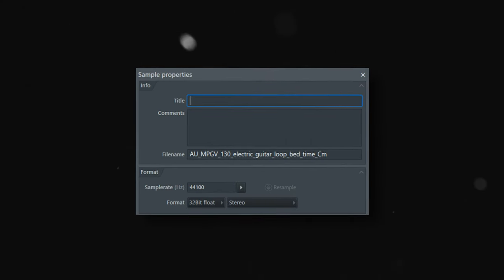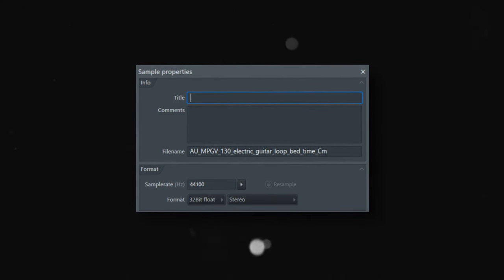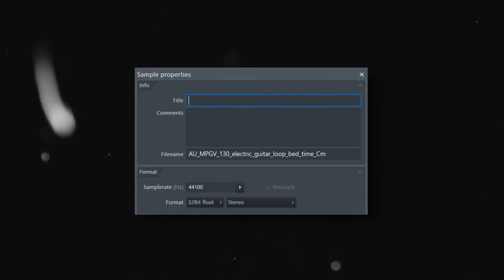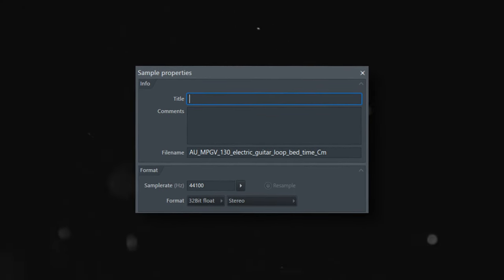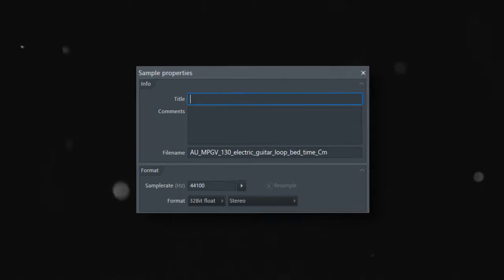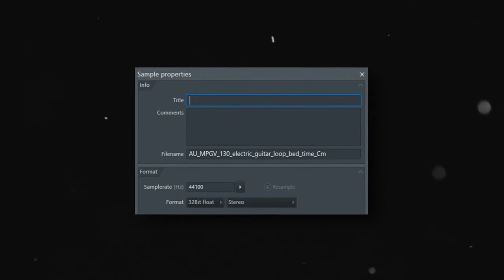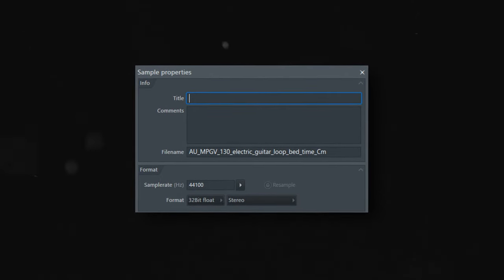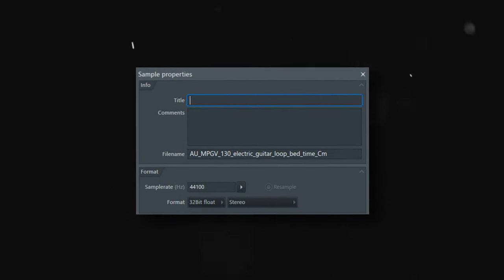That's why when you see the sample rate of a file, the higher it is, the better it will sound most of the time, because it's more accurately reading each point of the waveform.